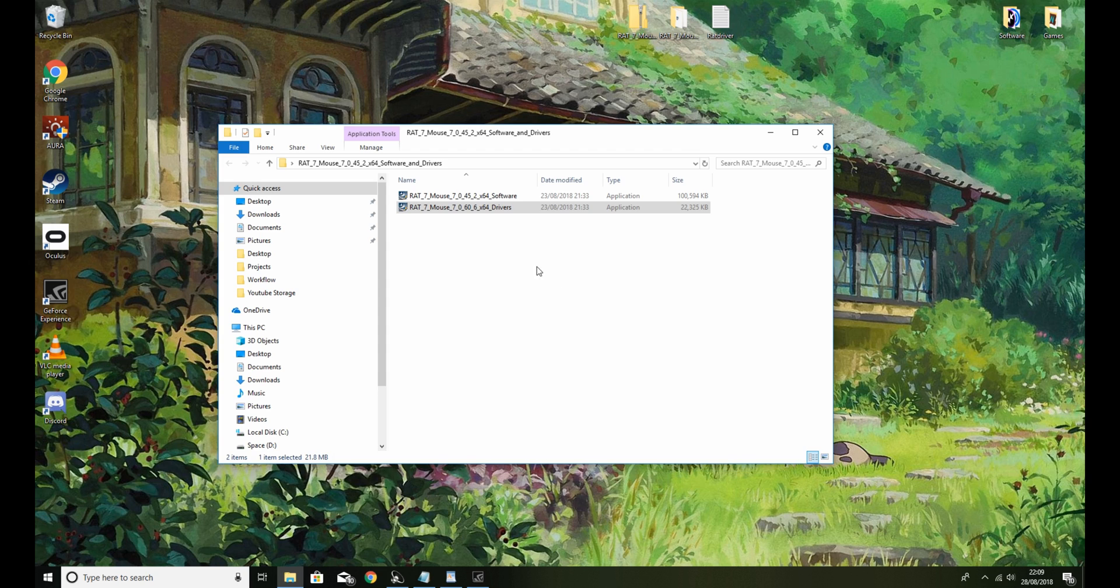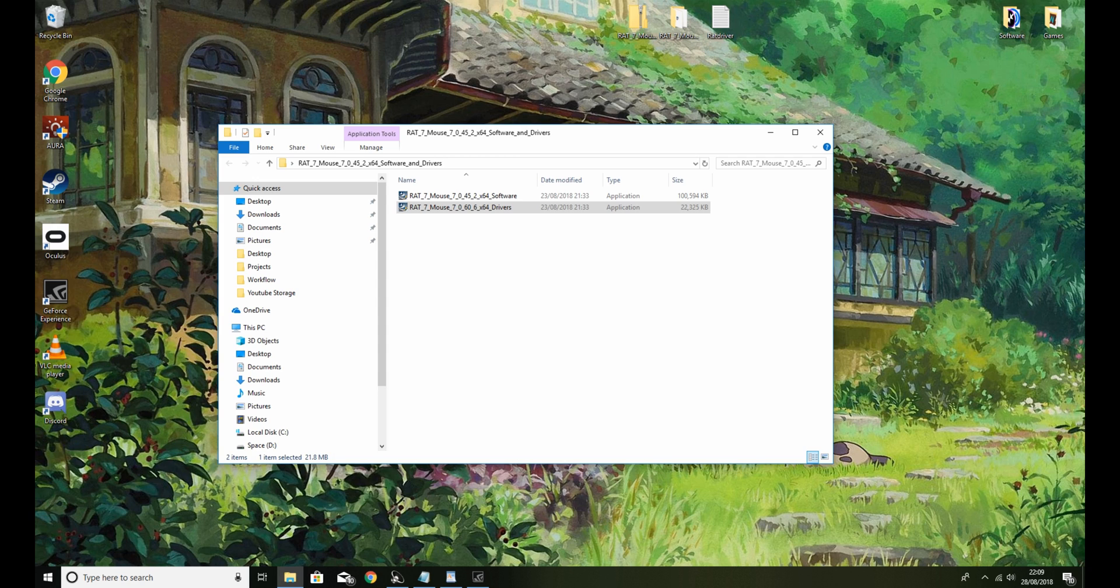So if you have any other Mad Catz products and you need the software or any drivers, again just hit me up. I think I can more than likely get it.